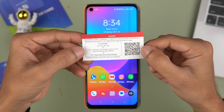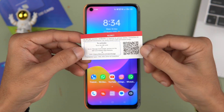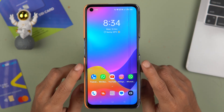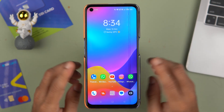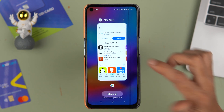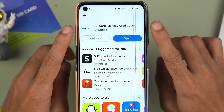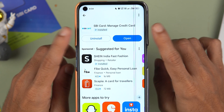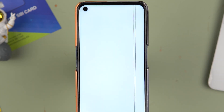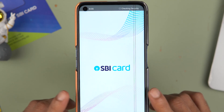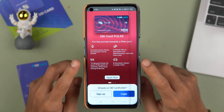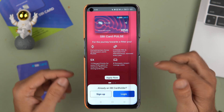Scanning the QR code will take you to the website or the SBI Card application. If you don't want to use that paper, just go to the Play Store or App Store and download the SBI Card application. Once downloaded, open it — the process is the same whether you're using an Android phone or an iPhone.